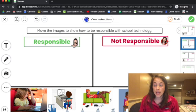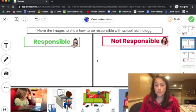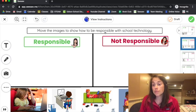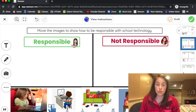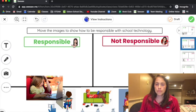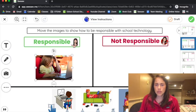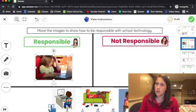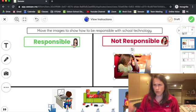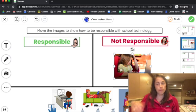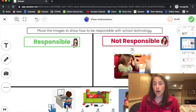There's page two over here, and that one is Move the Images to Show How to Be Responsible with School Technology. So, working with someone that kind of looks like someone at home—is that responsible or not responsible? You have to decide.